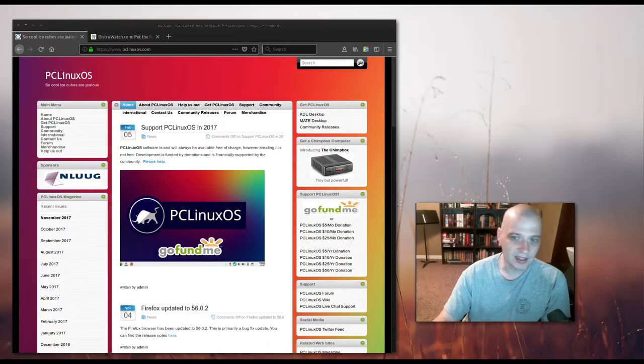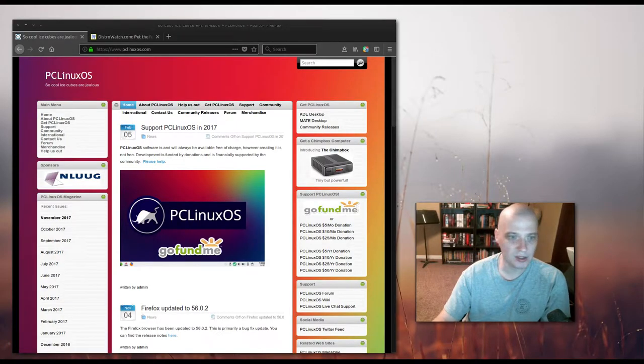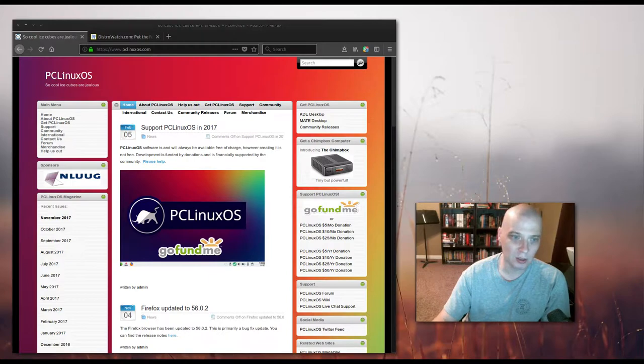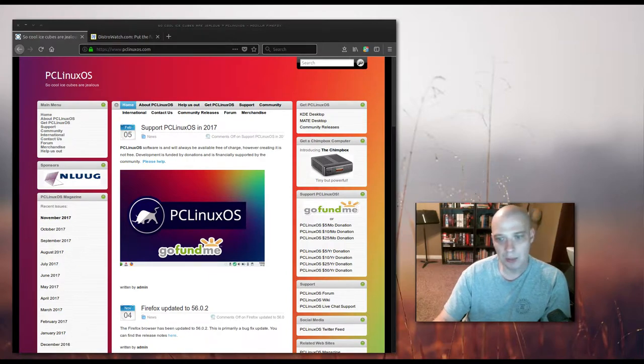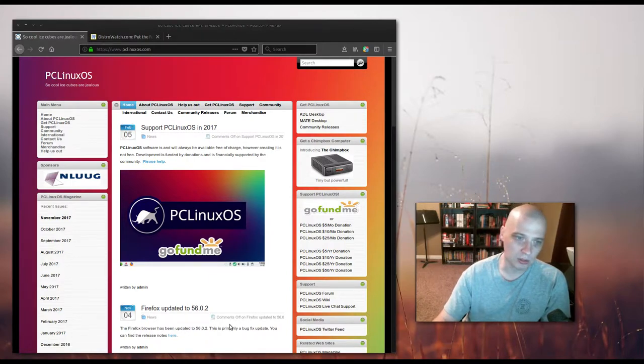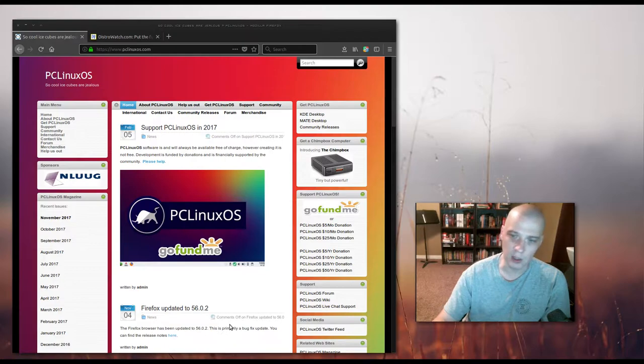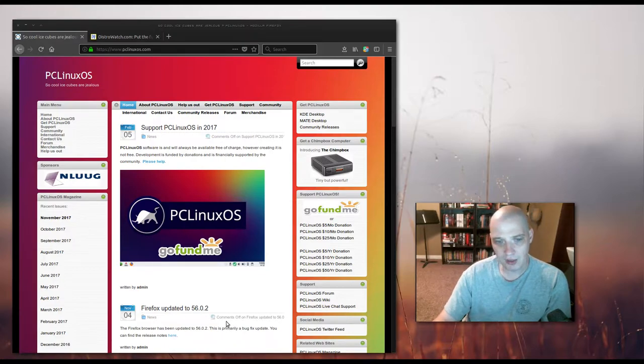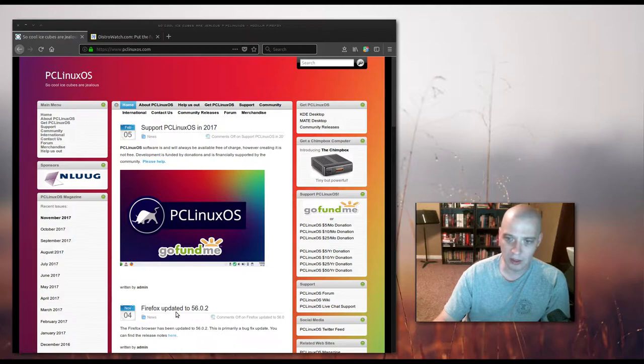Hey guys, today I'm going to be installing a rolling release distribution called PC Linux OS. PC Linux OS, or sometimes just shortened to PCLOS, has been around since 2003, so it's quite old. It's been around forever.